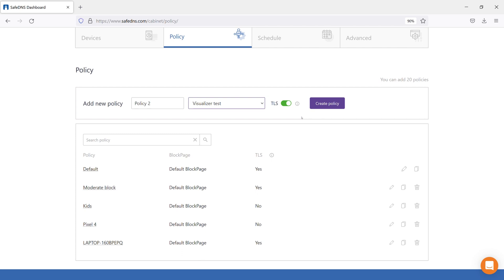We do not recommend enabling this feature for networks where you cannot control the installation of the root certificate on user devices, such as public Wi-Fi access points.